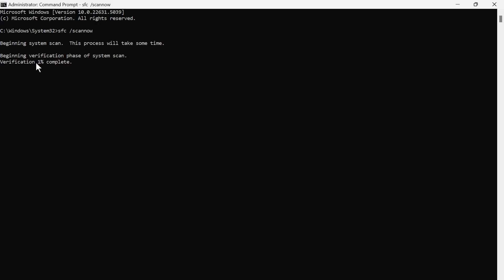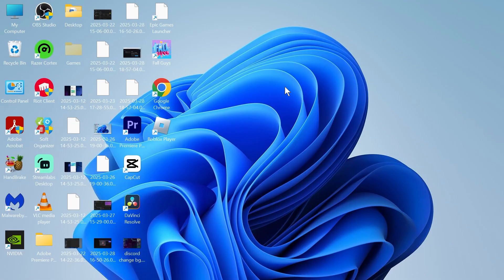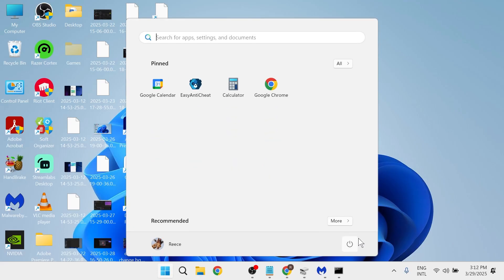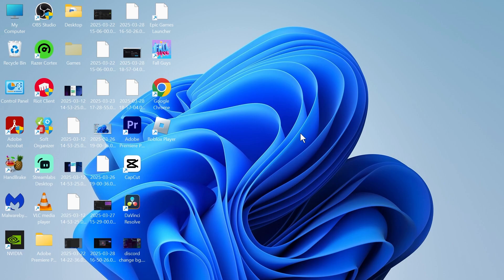Wait for this verification process to get to 100%. Once all of this is finished, you can restart your computer. That should have removed any Trojan horses or viruses. If you found this video helpful, let me know in the comments and I'll see you in the next one.